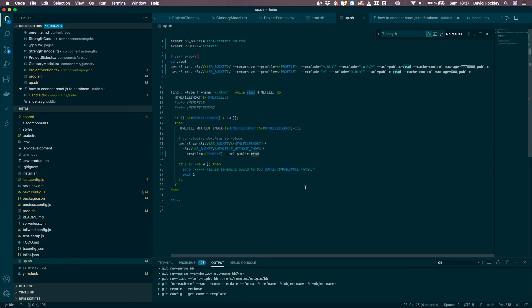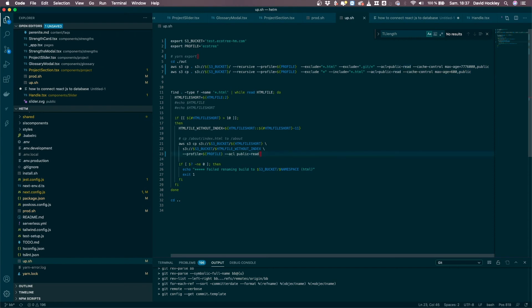And so this does that here. This copies the full file name to the shorter file name without the index. And here I should really add the cache control here into the command. There we go, and let's just try that out and run this.